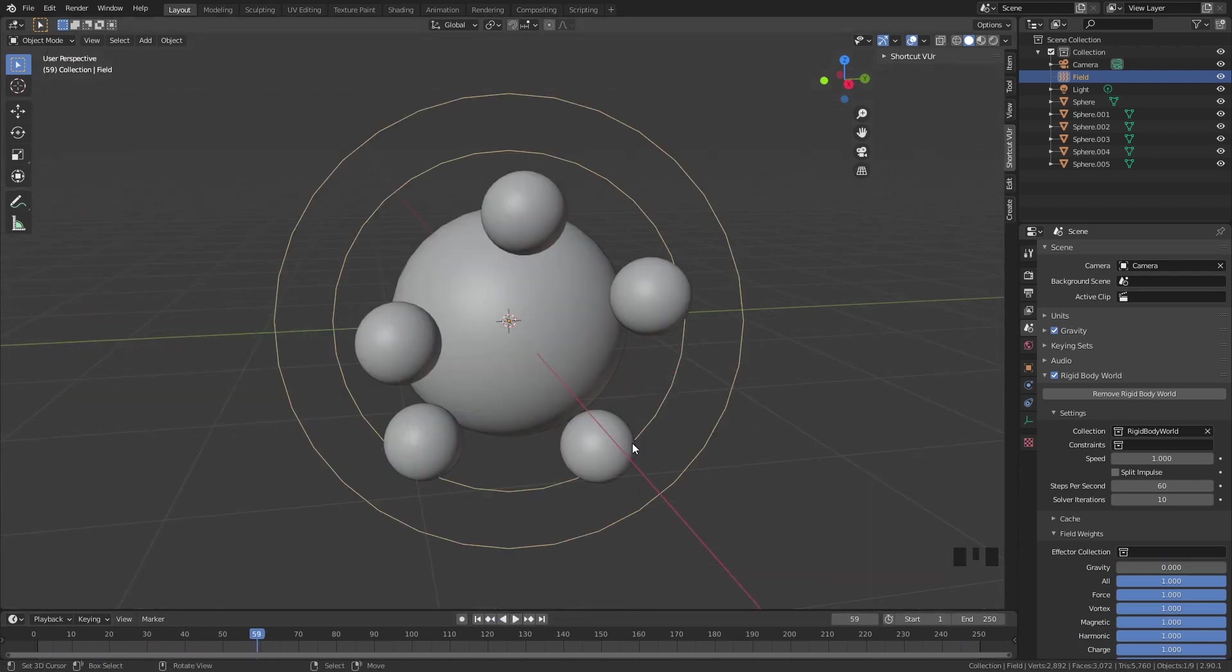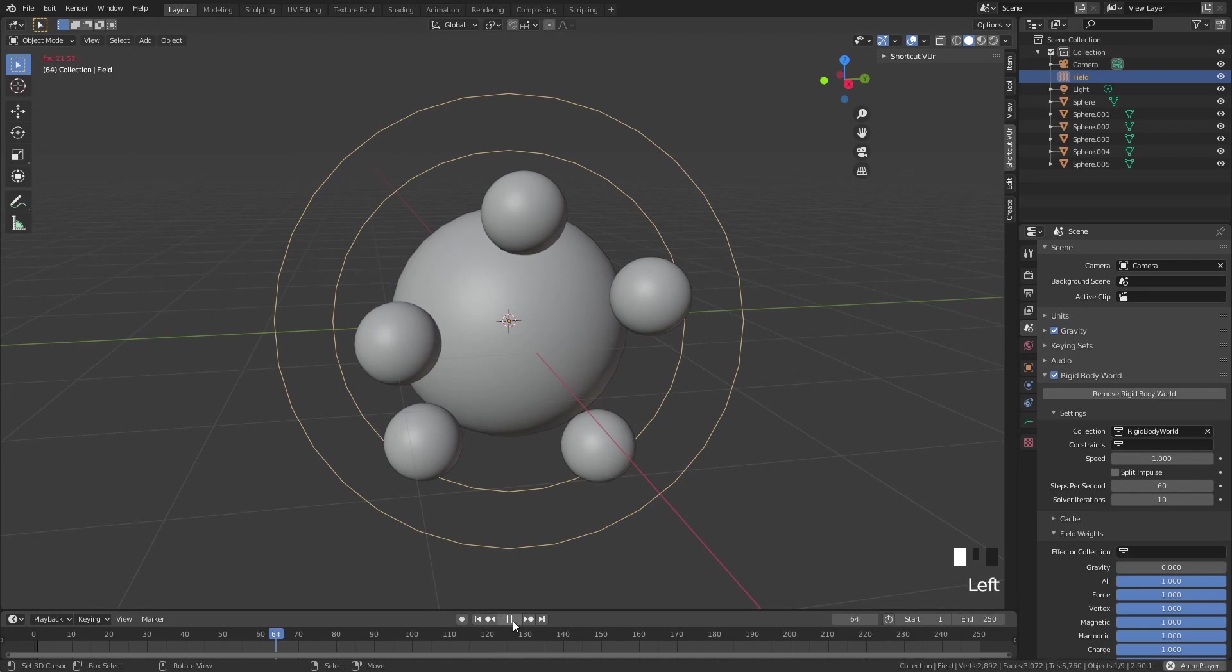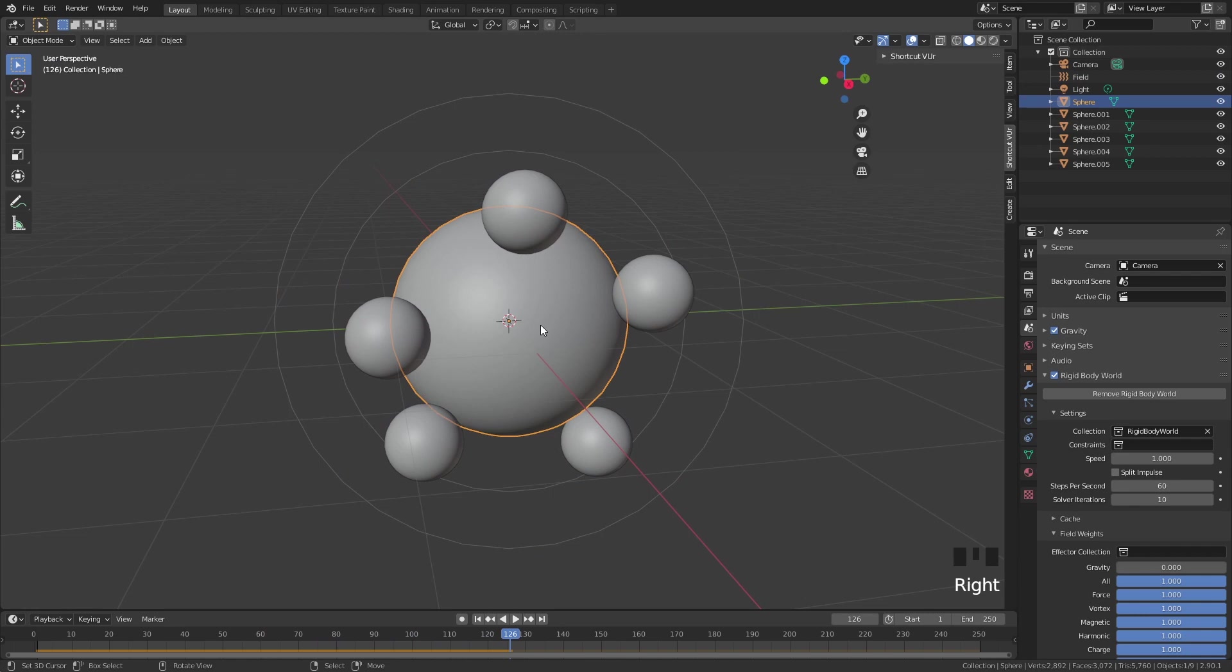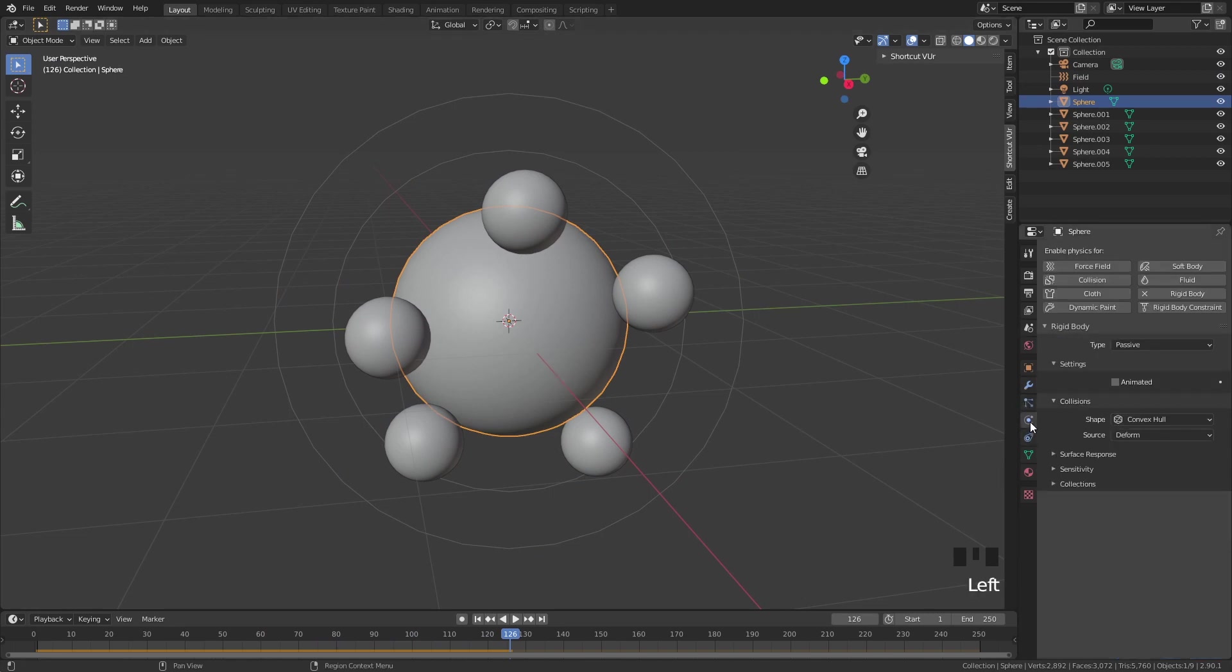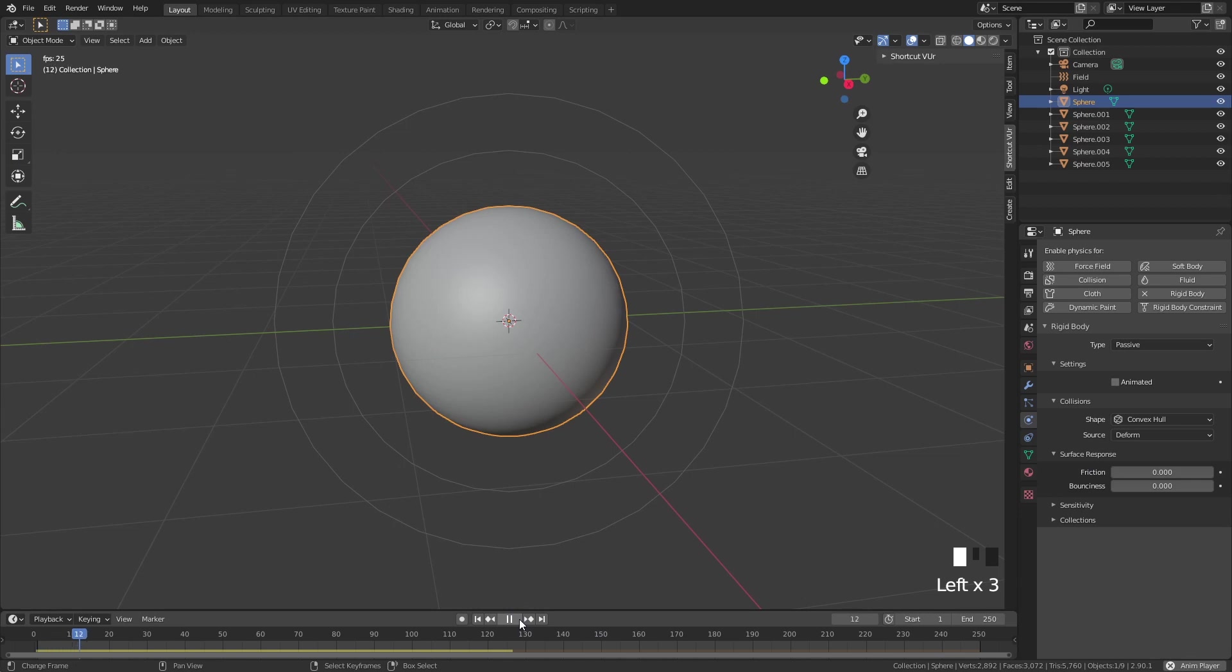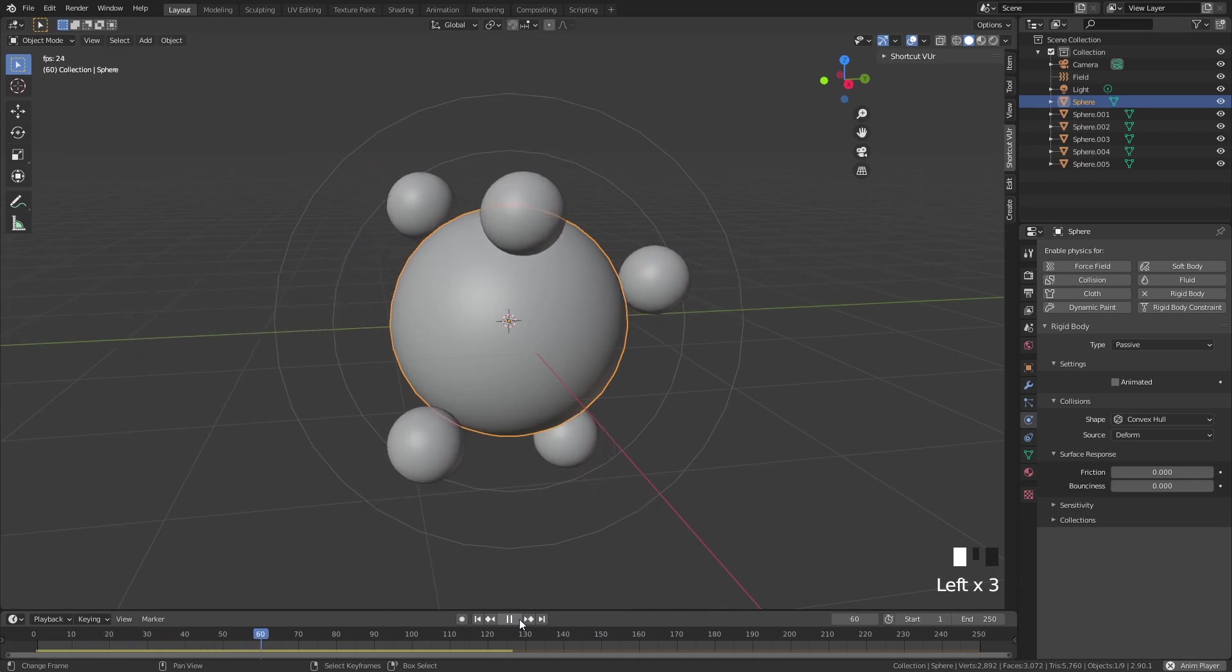The one thing I want to change is the friction, because right now the balls don't really move at all. Select this big sphere, go into physics properties again, surface response, and put the friction lower. I'm just going to put it at zero. Now you'll see that these spheres will start rolling a little bit more.